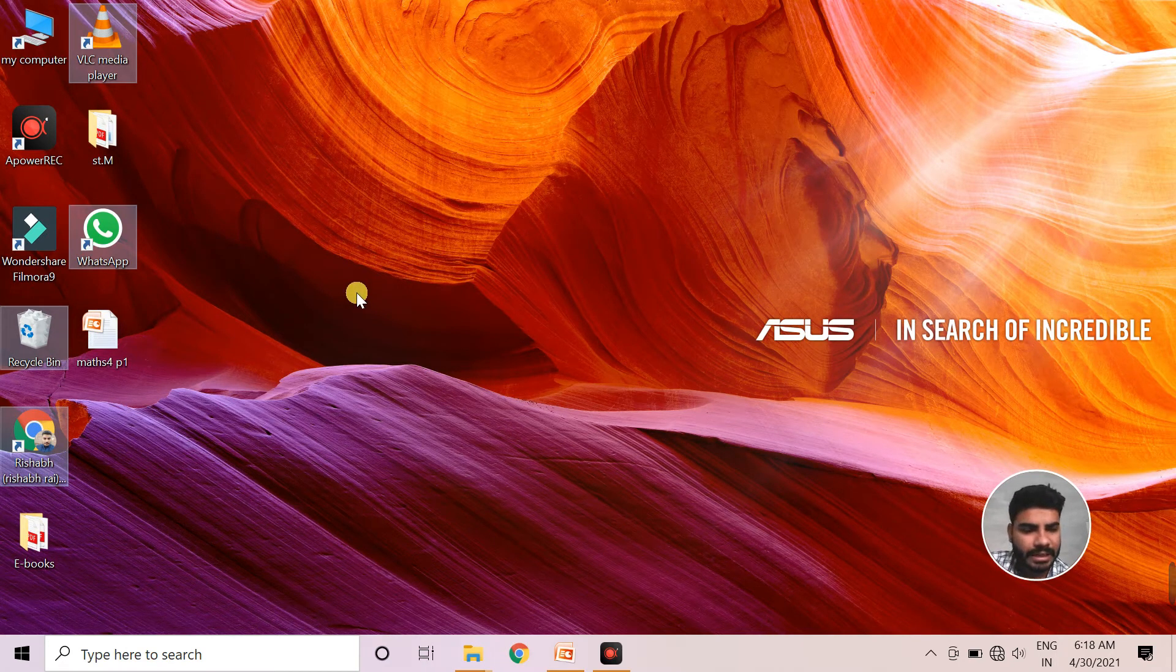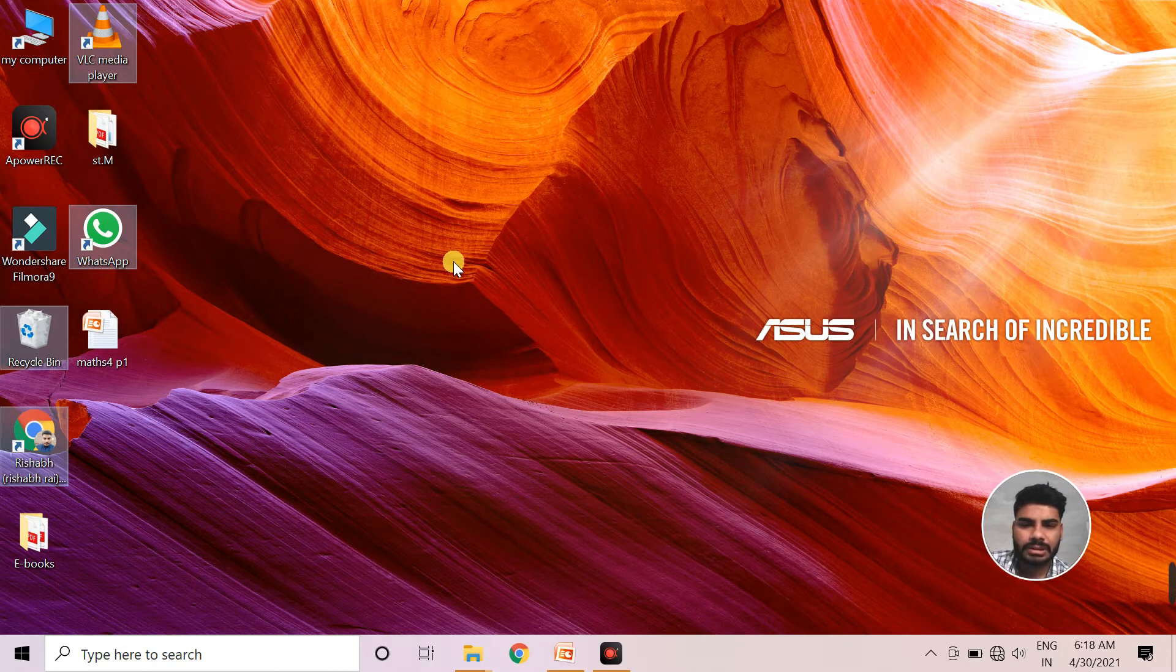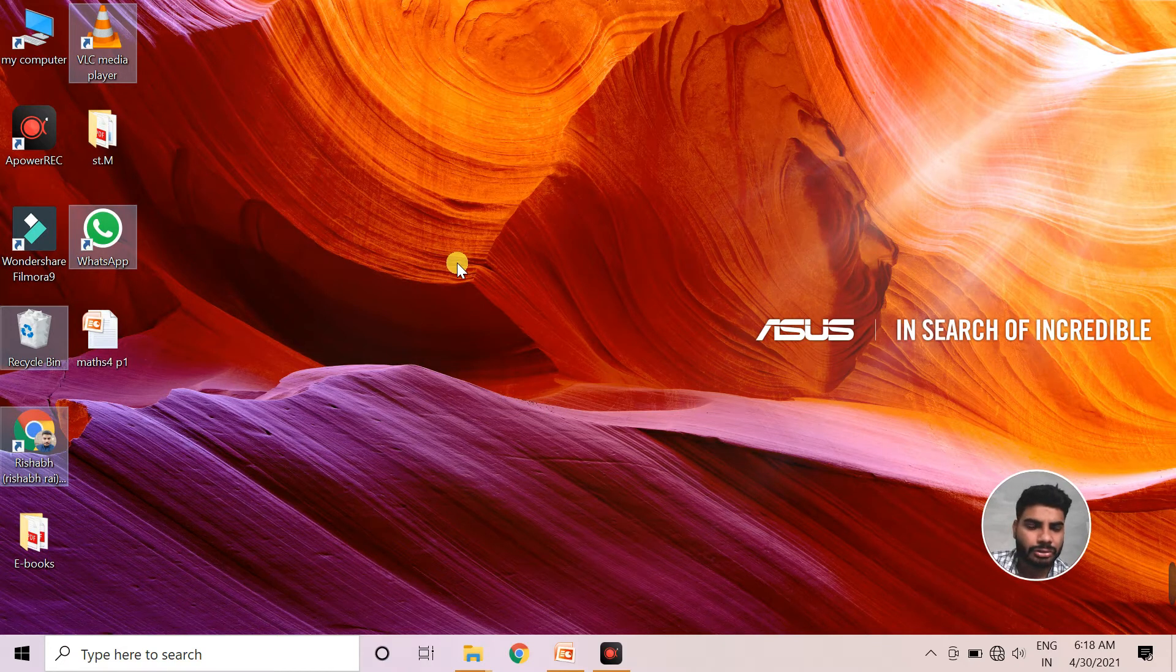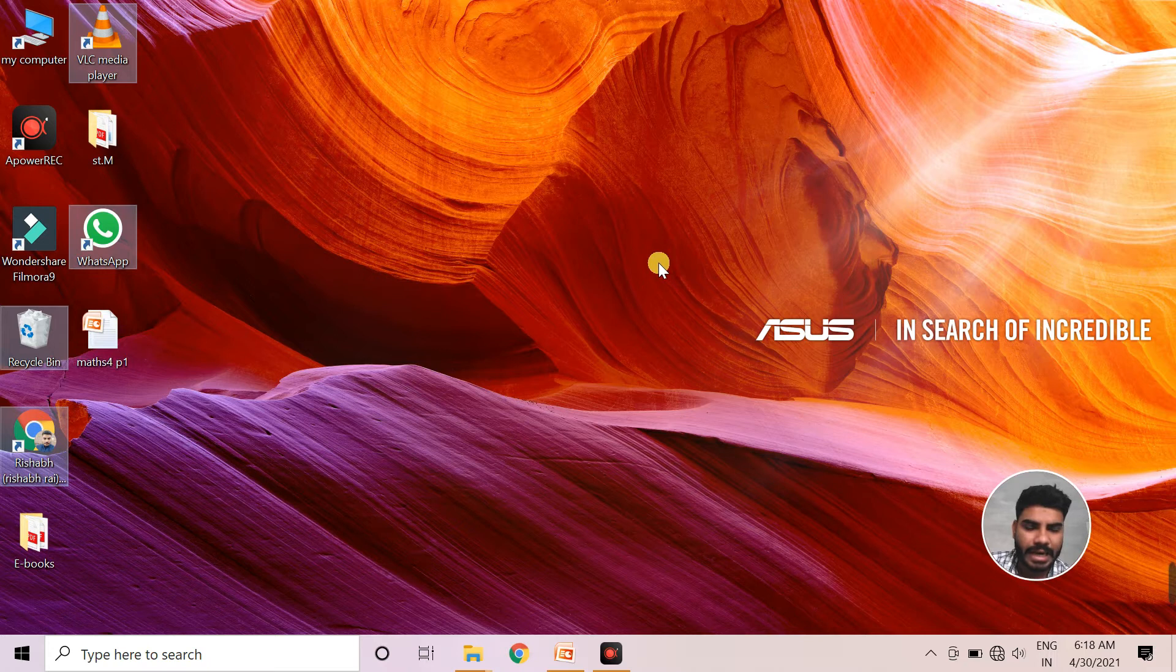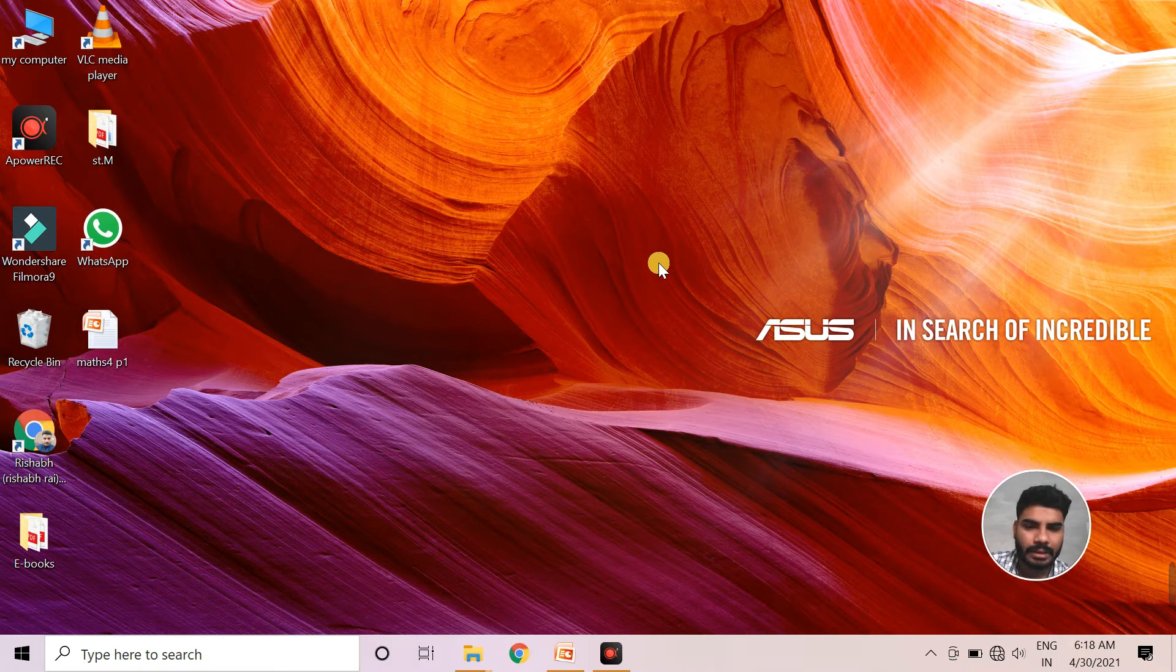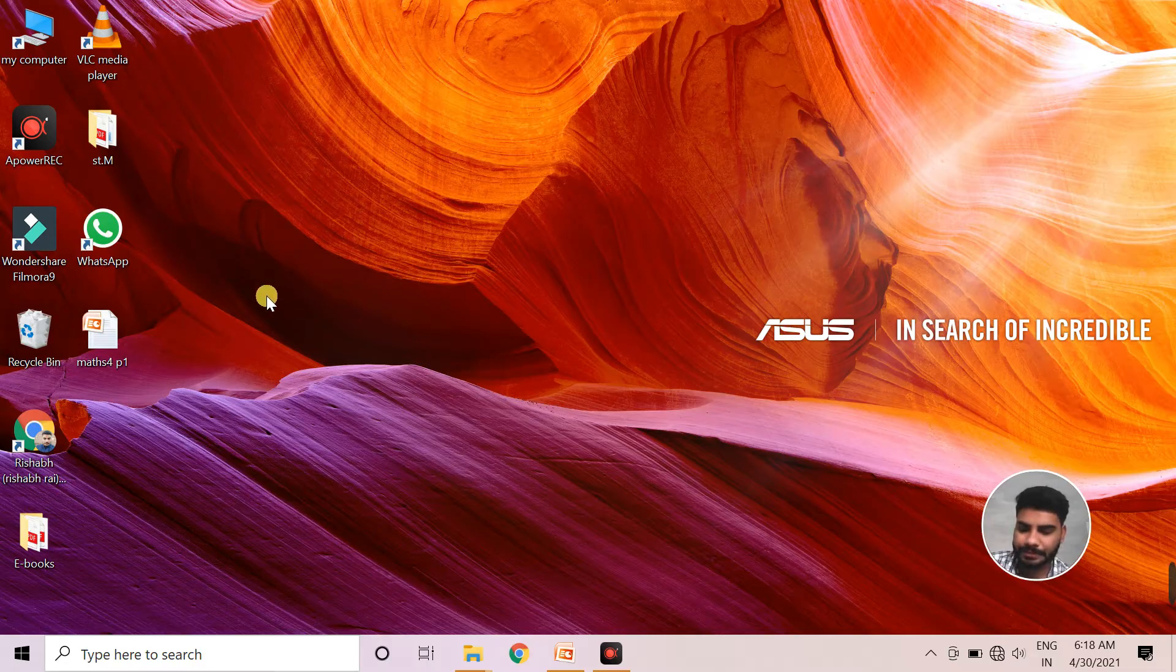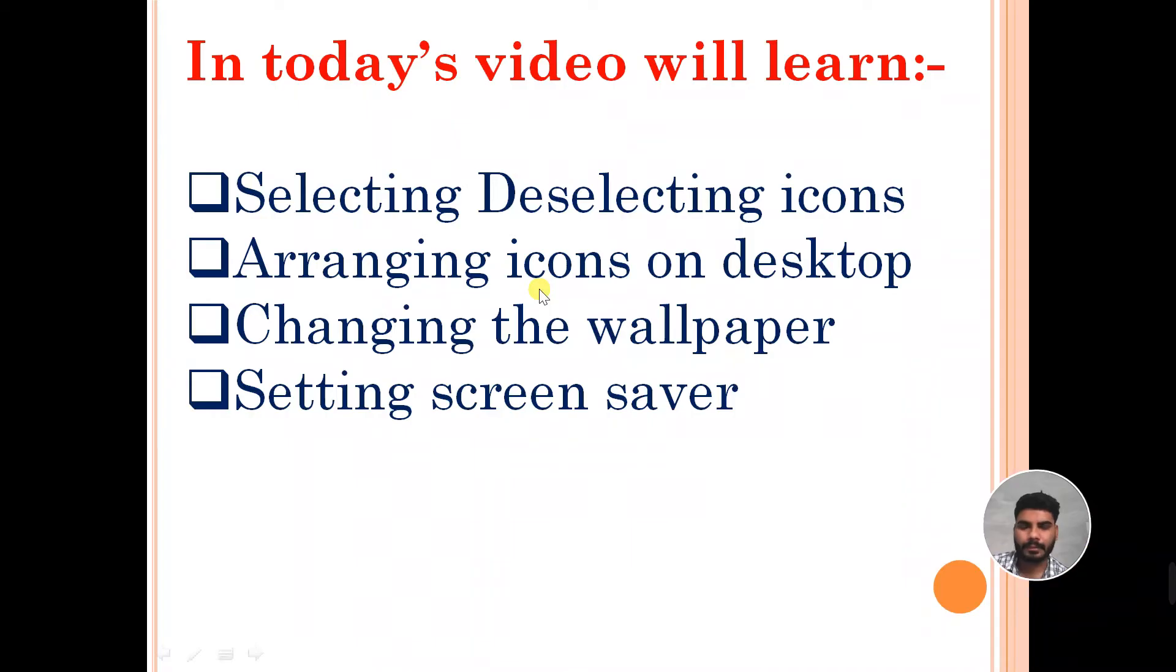And to deselect icons, we just bring our mouse pointer to this free space and click the left button, and all these icons get deselected. You have now learned selecting and deselecting icons.